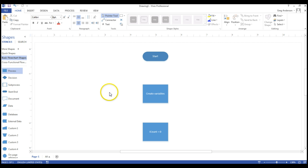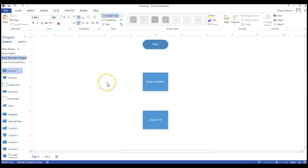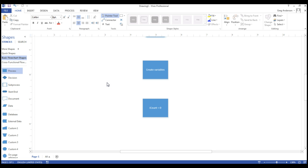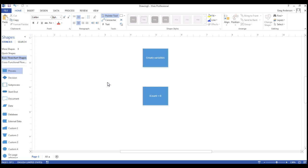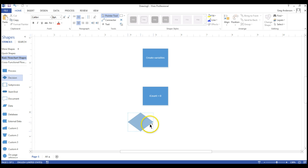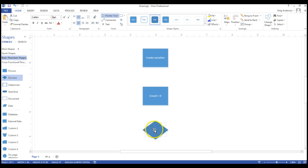Next thing I want to do is I want to go ahead and do something where I can make a loop. For instance, if I wanted to eat ten pieces of spam, then I would have to ask myself what number of piece of spam am I on? Or have I eaten all ten pieces yet? In order to make a decision, we use the diamond symbol and you double click on it and we could say something like if iCount is less than ten.